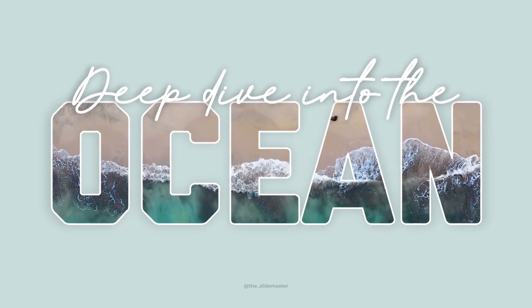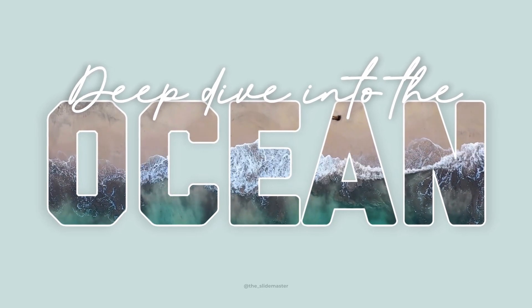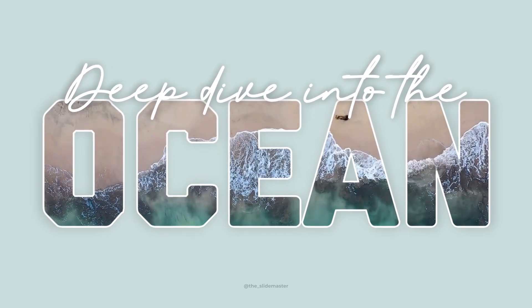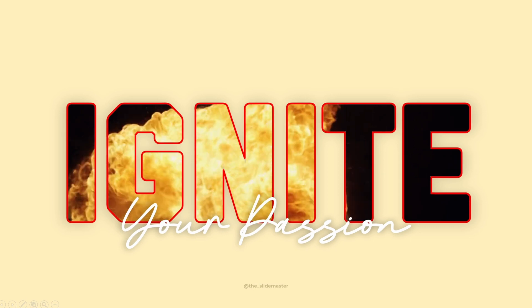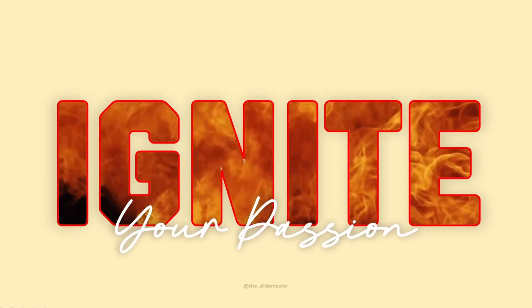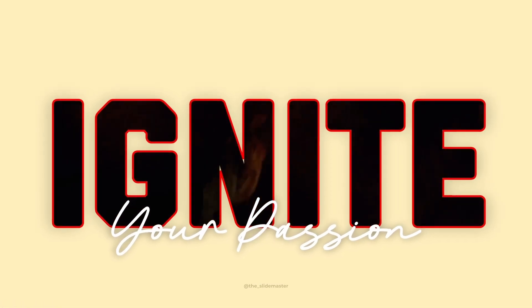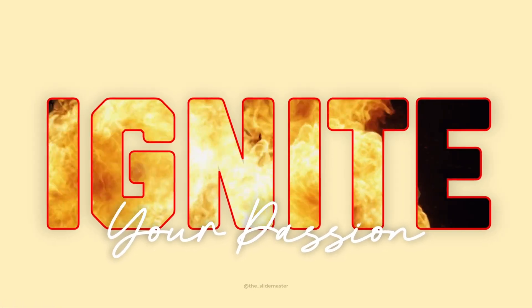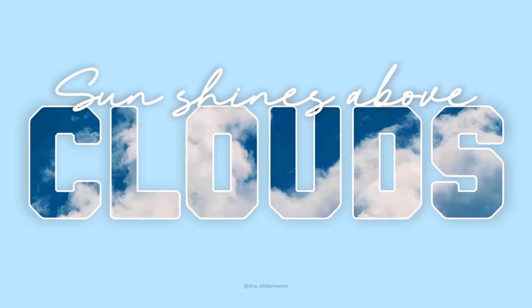In this video, we will learn how to insert a video inside the text like this and animate it in PowerPoint. Hope you like it. Let's get started.